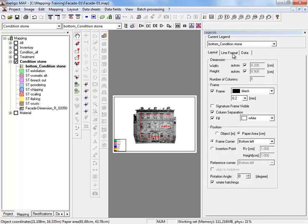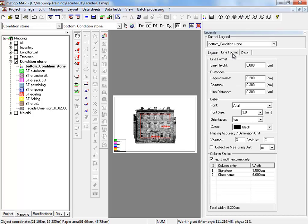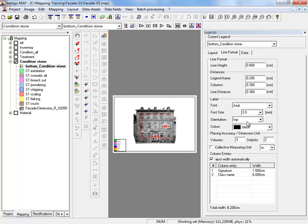If the legend is linked to a frame corner its position will update if you change the paper or the frame size later on. Take a look on the second register card, line format. Here you can generate the size, gaps and length of lines in the legend. You can adjust font size or color. Or you can add more columns.